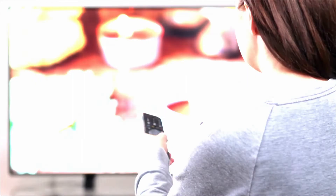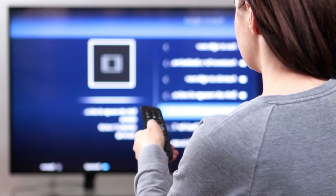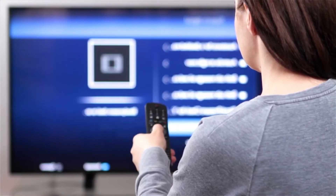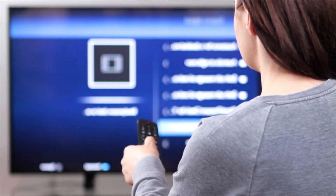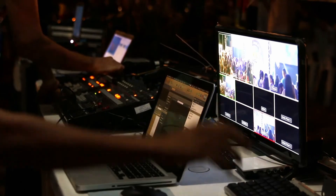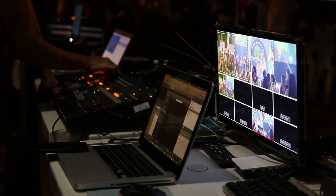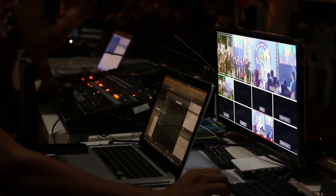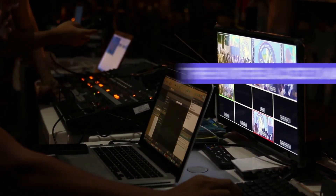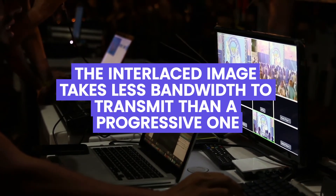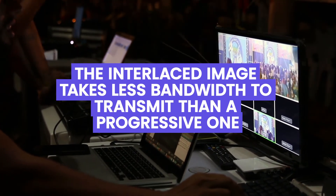1080i is still considered high definition and has the exact same resolution as 1080p. TV companies mainly use 1080i video resolution to transmit HD images, as the interlaced image takes less bandwidth to transmit than a progressive one.